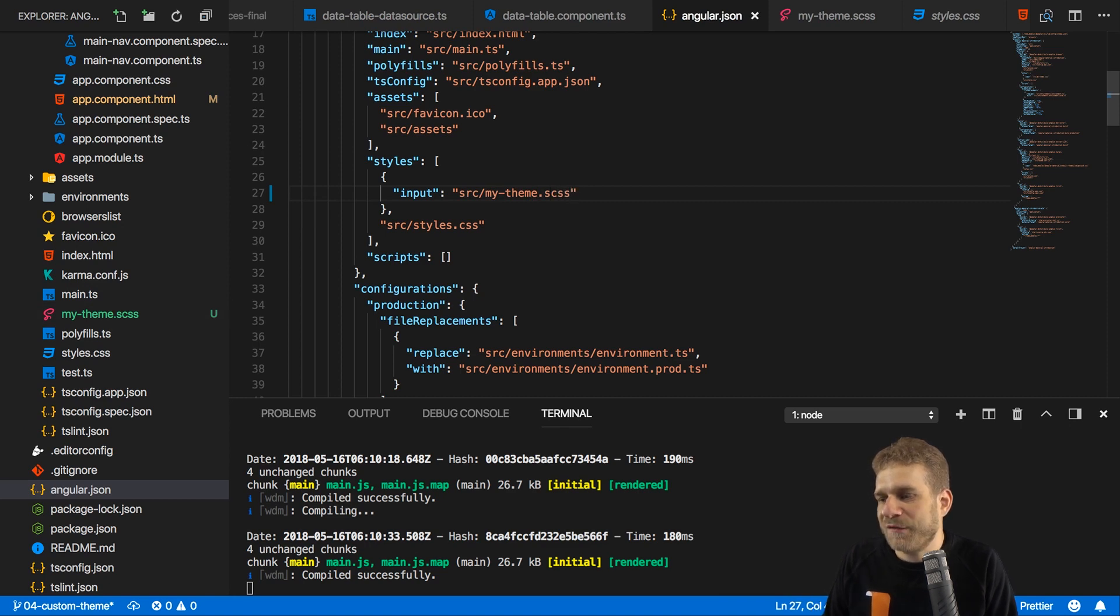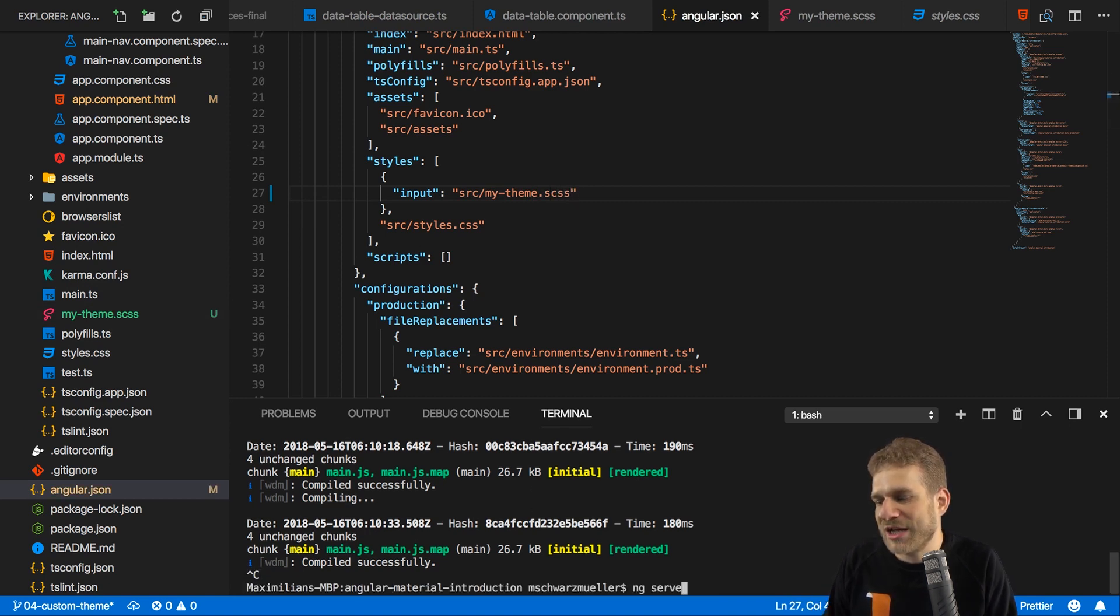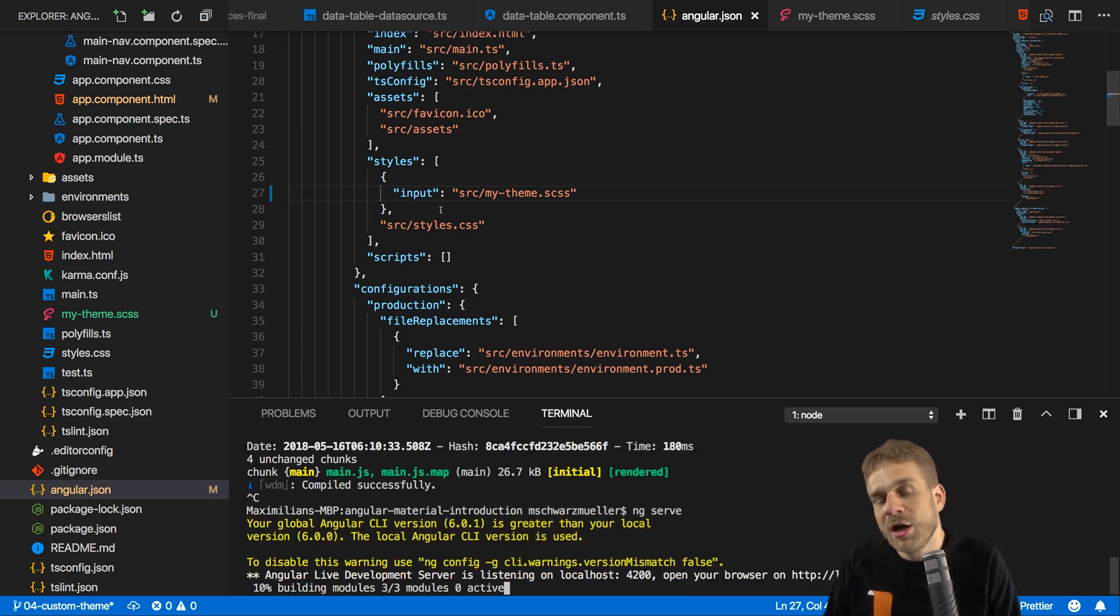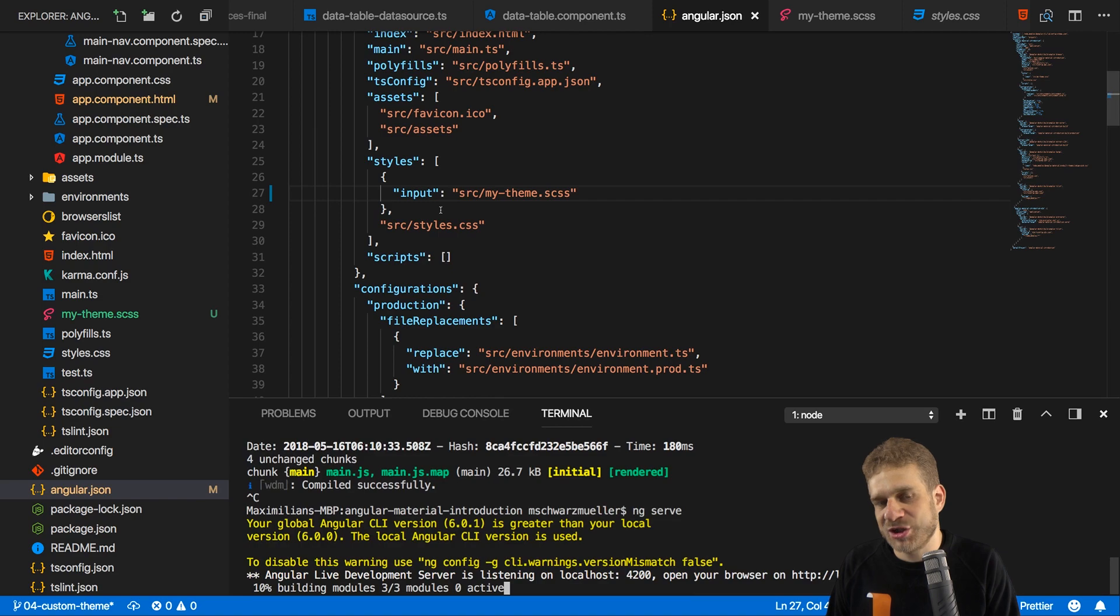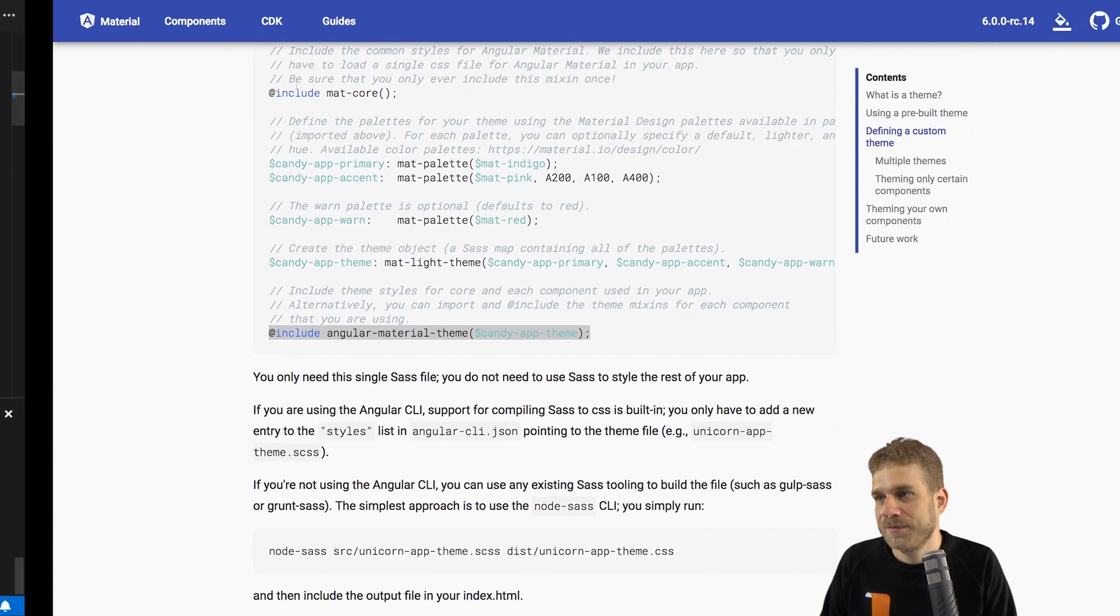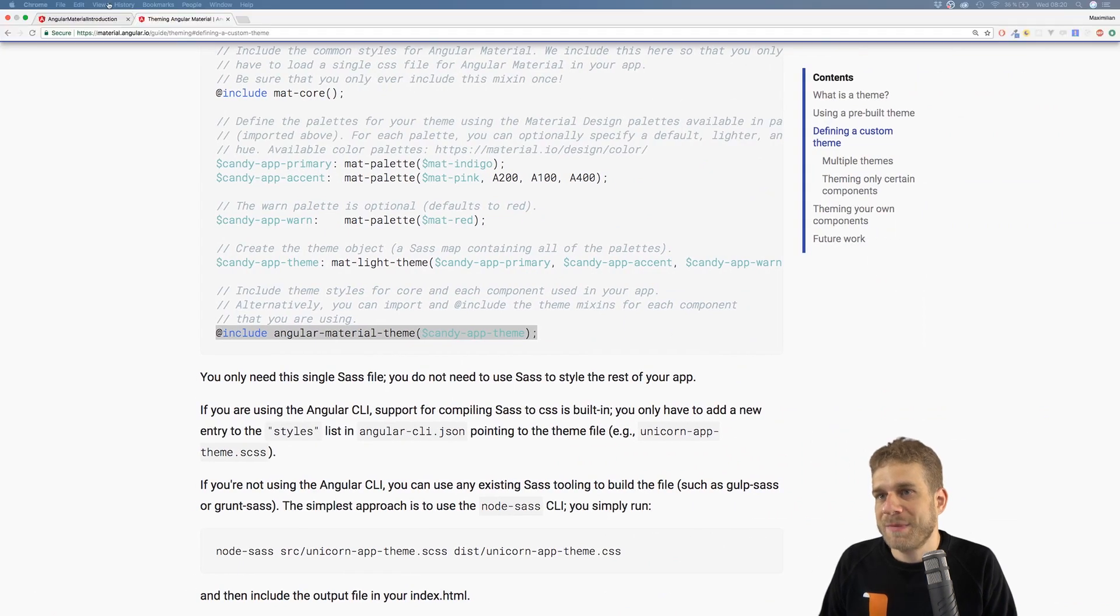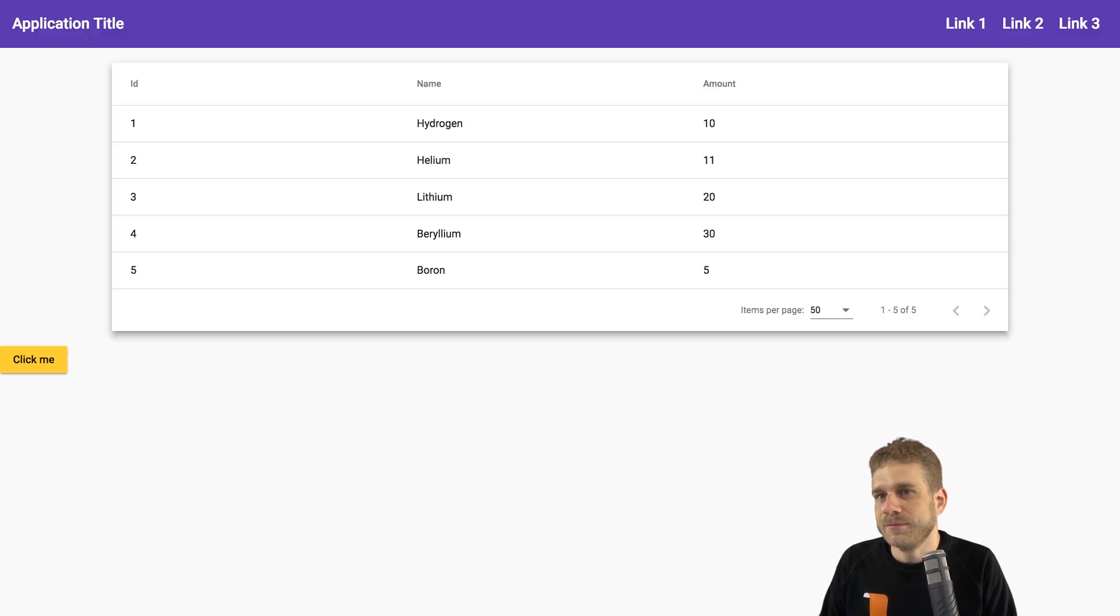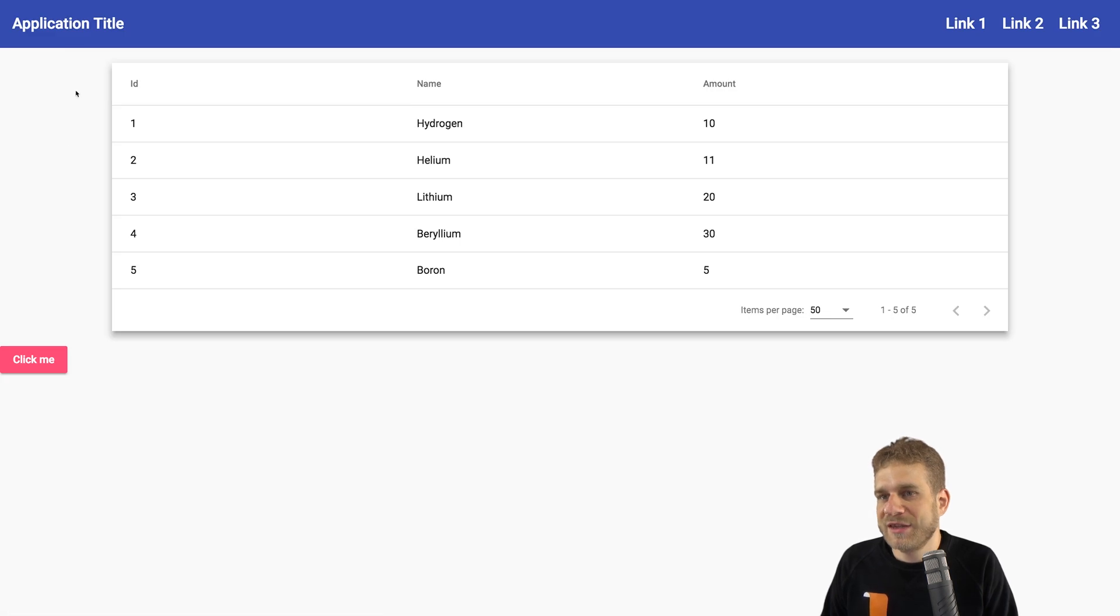And if we now save this and restart ng-serve, because we changed something in the Angular CLI configuration, we should actually get an application, an Angular application, which uses different colors, which uses our own colors. So let's go back to our page and let's wait for it to reload. And there we are.